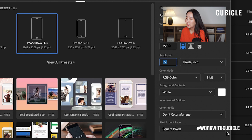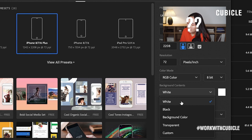Let me just remind you here: background contents — white, black, it doesn't matter because at the end of the day it is transparent. Go ahead and open that one. You'll see here when you look closely, it is a transparent layer. Please don't forget this.